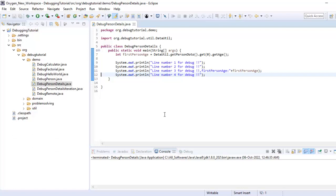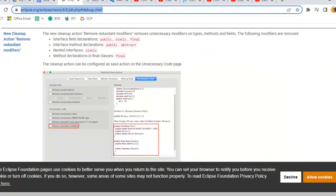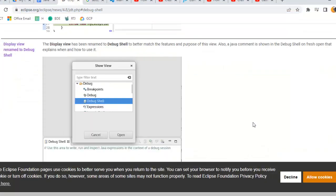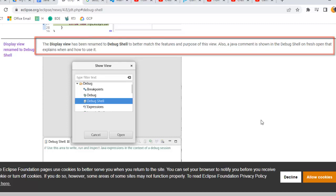DisplayView was present in Eclipse till Eclipse Photon; its name was DisplayView and later on it was renamed as DebugShell. If I go to the Eclipse documentation, I can show you. As you can see over here, Eclipse Photon onwards the DisplayView has been renamed to DebugShell to better match the features and purpose of this view. Also, a Java comment is shown in the DebugShell on fresh open that explains when and how to use it.